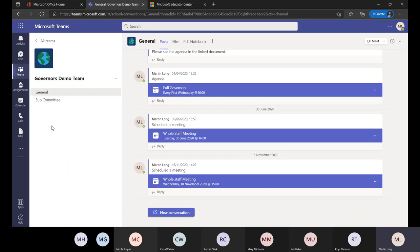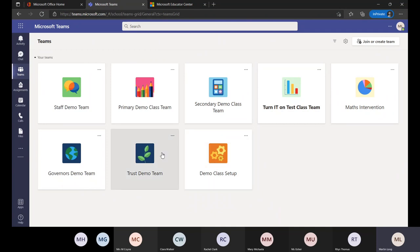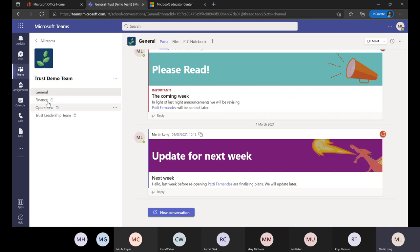So you can have all of your subcommittees listed as channels. The same would work for trust teams — you can have a trust team and have leaders in each school or academy connected in, with finance, operations, and trust leadership all as separate channels. You can have all of those linked in — it's a different way of thinking, but as I showed you on the slides, it needs a bit of planning.